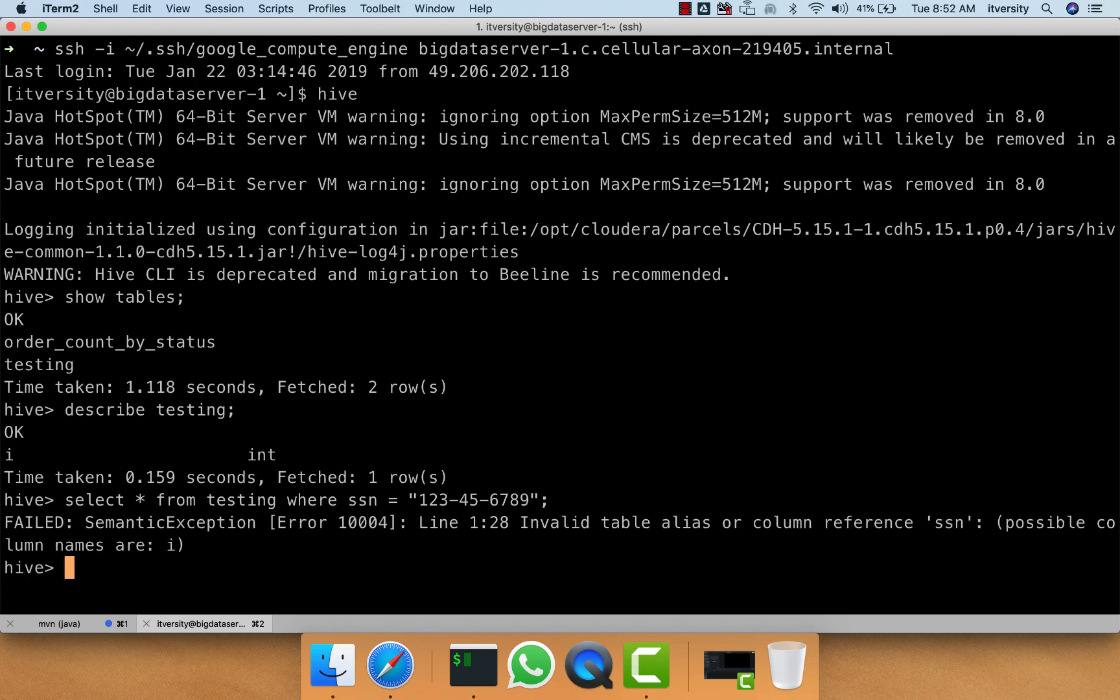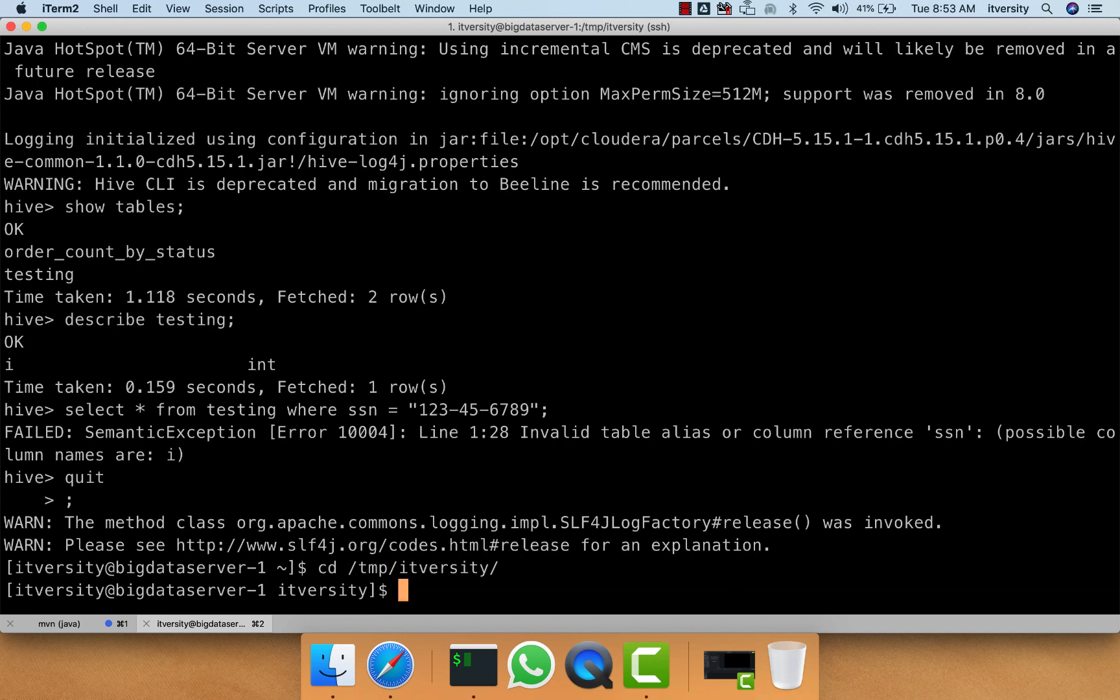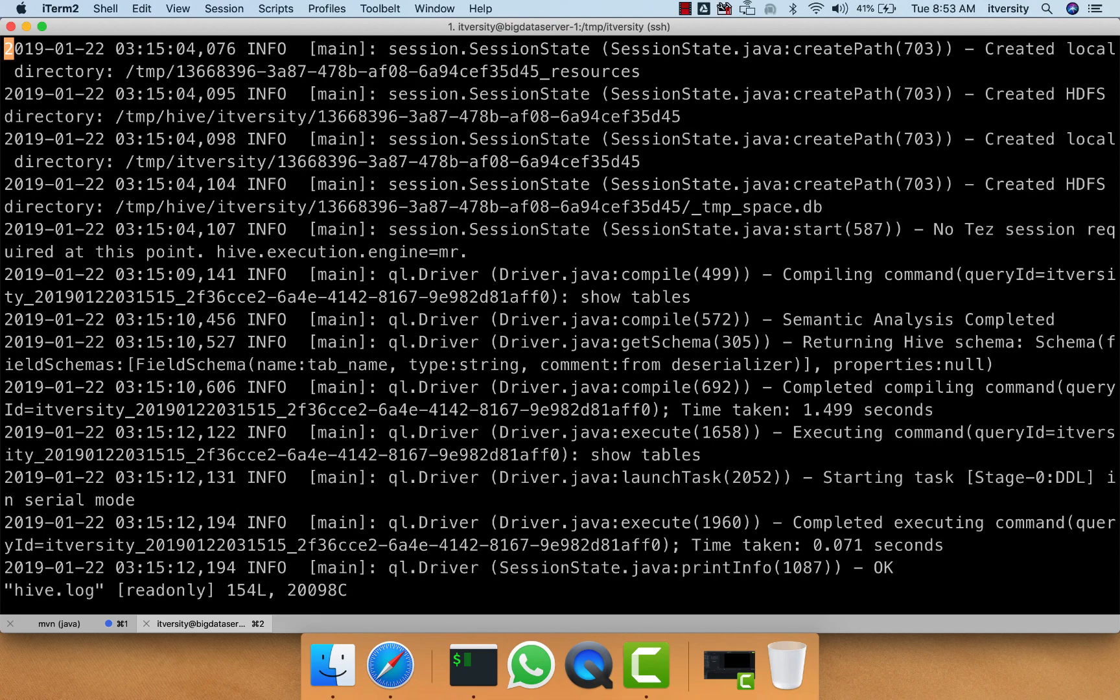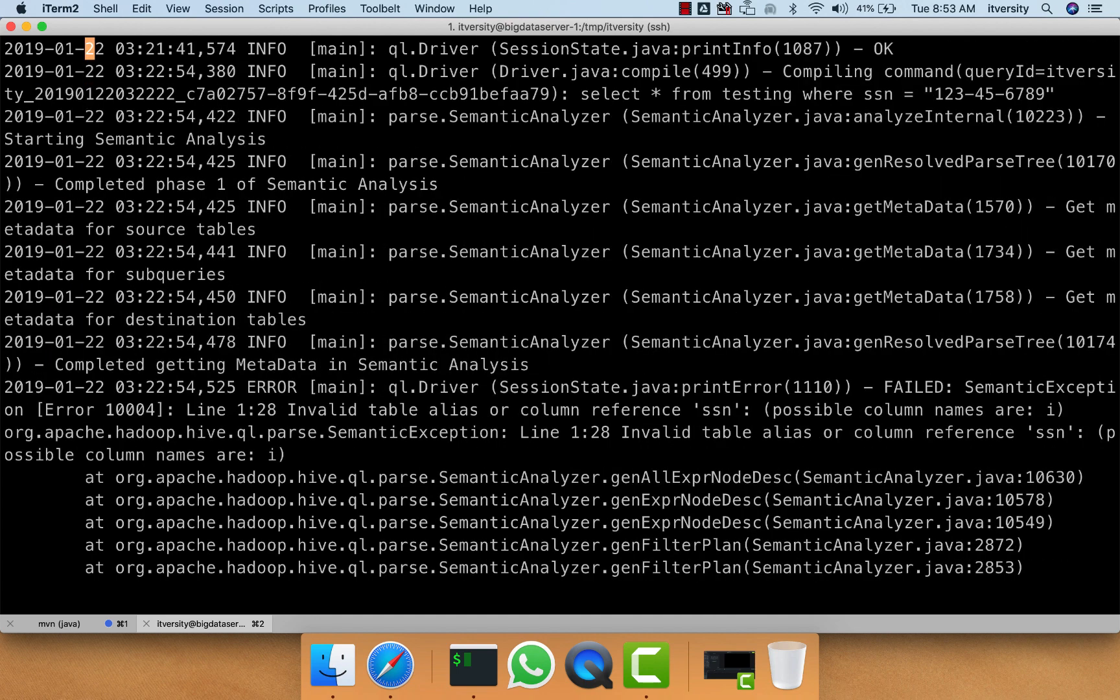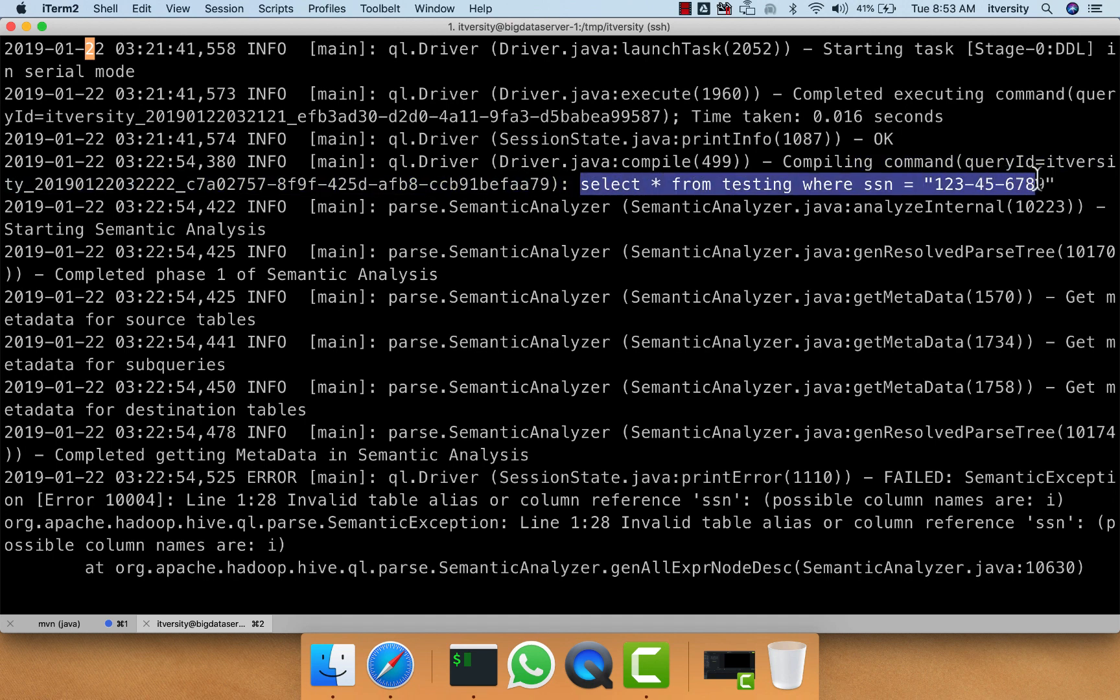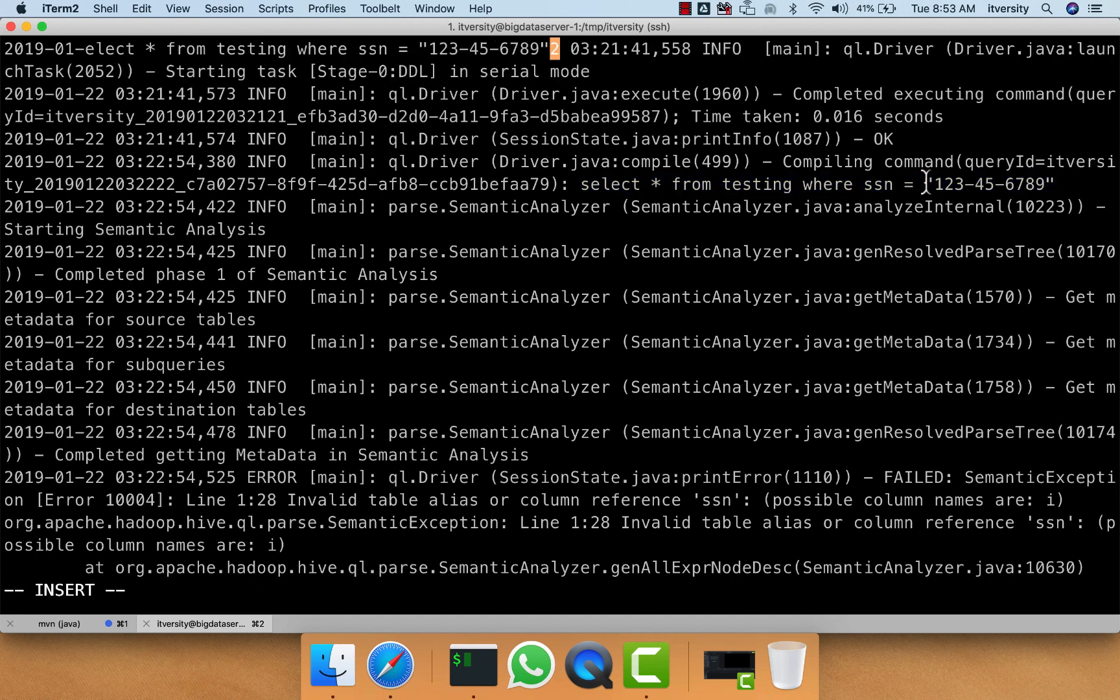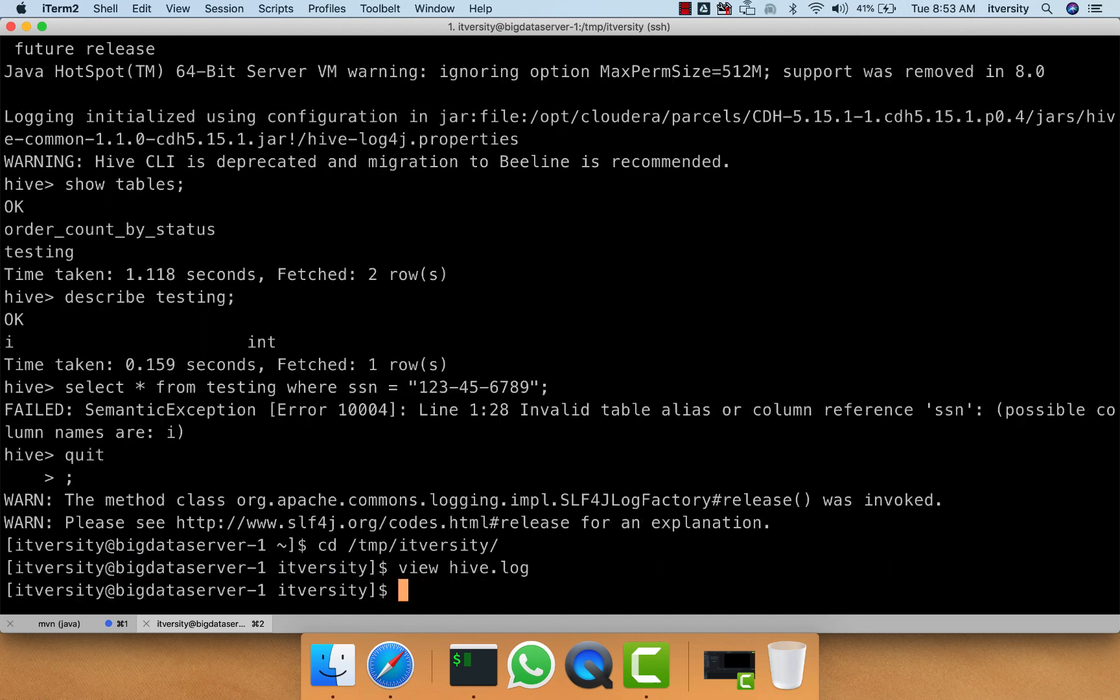If we run this query, even though it failed, we can come out and go to /tmp/itversity and open hive.log here. We can go back and look for the queries. You will see the query in plain text format and the number is visible. If we capture this log into Splunk or any other log mining tool, the information will be exposed to the outside world, which is bad from the compliance perspective, especially for financial organizations.